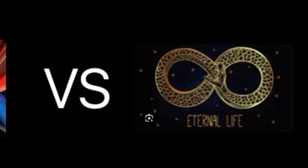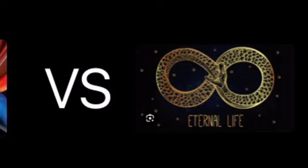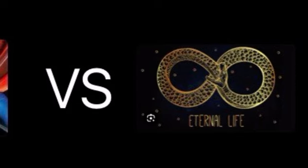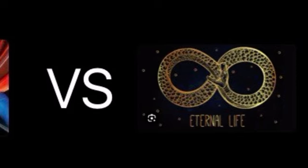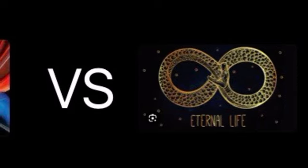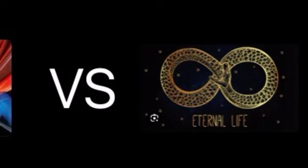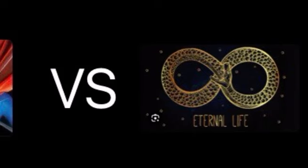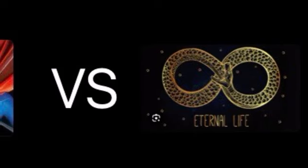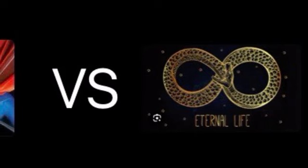And on the other corner, we have immortality. Basically, everlasting life or existence.